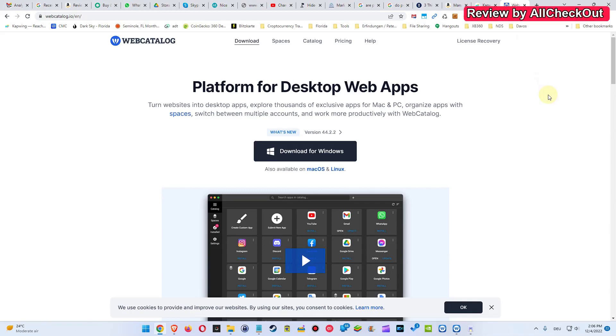Hi guys, welcome to this quick review about Web Catalog. If you don't know, that's webcatalog.io, that's a desktop software which you can download and then run websites on your PC.